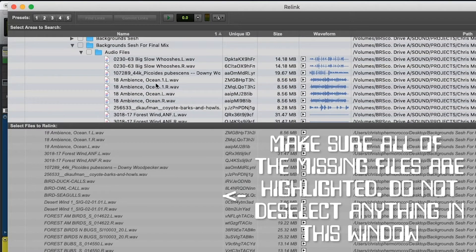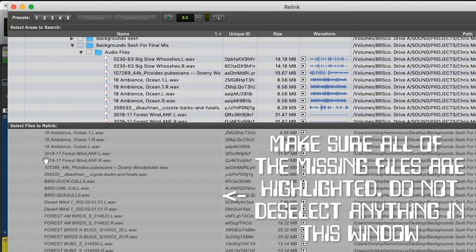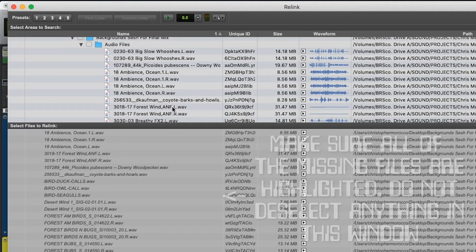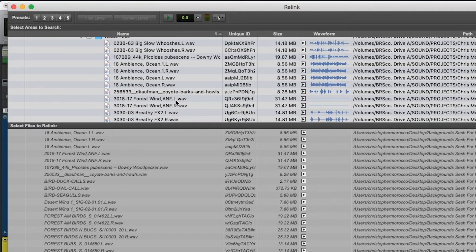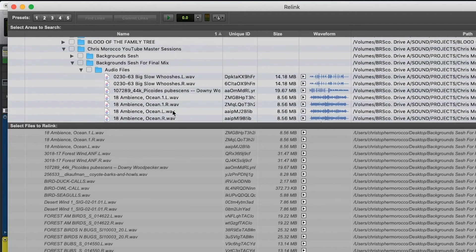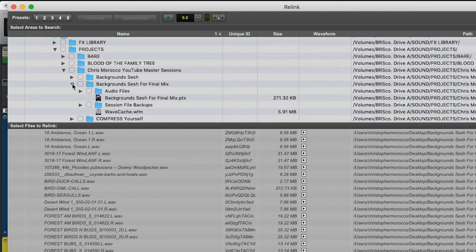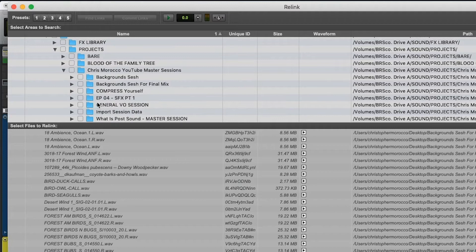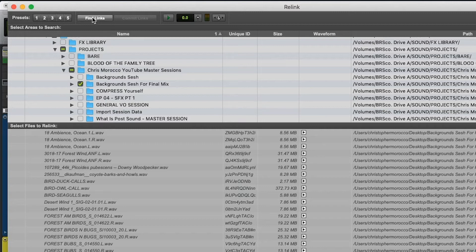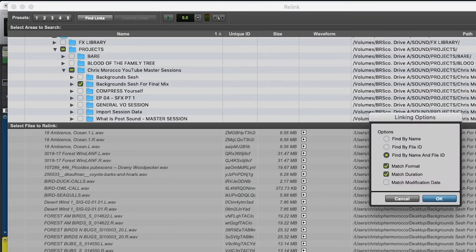You'll see that it has the audio files folder and I'm just going to double check a couple things. So there's 18 Ambience Ocean, 3018-17 Forest Wind. Yeah, it's looking like all this stuff is in here. So great. From here, really all I got to do is just select this folder. Hit Find Links at the top.